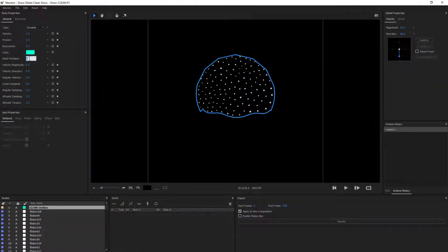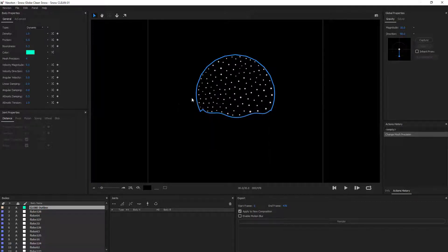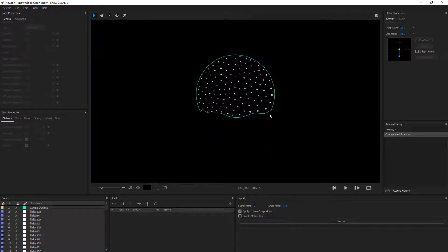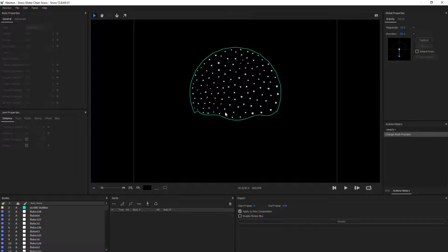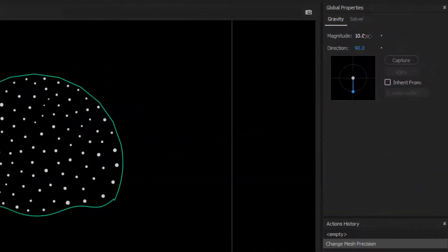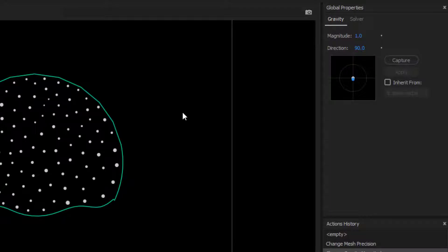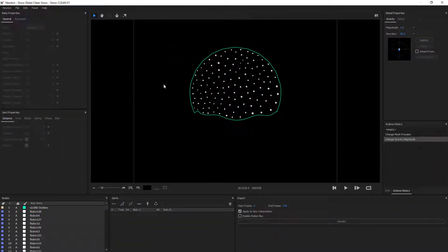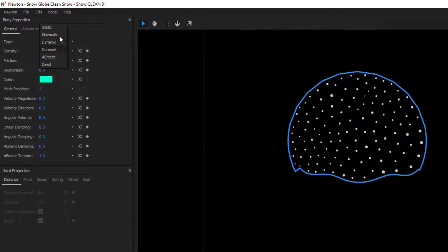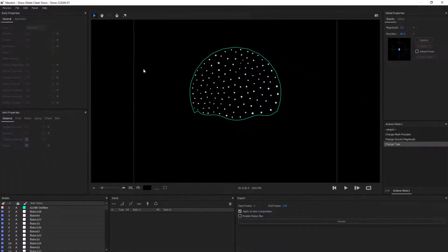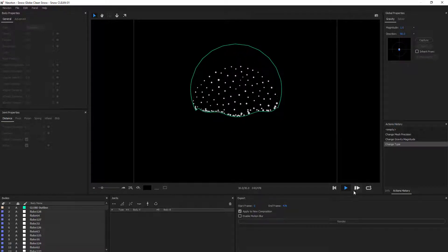Alright, right away I'm gonna change the precision of my globe boundary. Then I'm gonna decrease my gravity by a lot from 10 to 1. And the boundary is also going to be kinematic so that it comes with the animation of the globe.